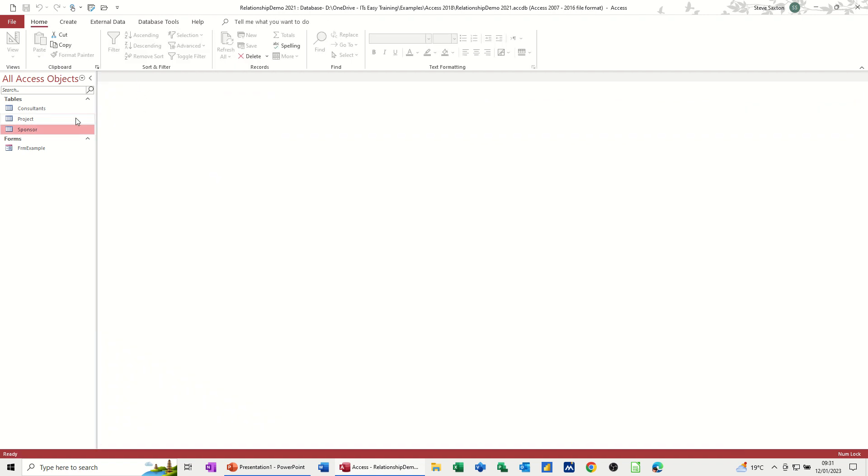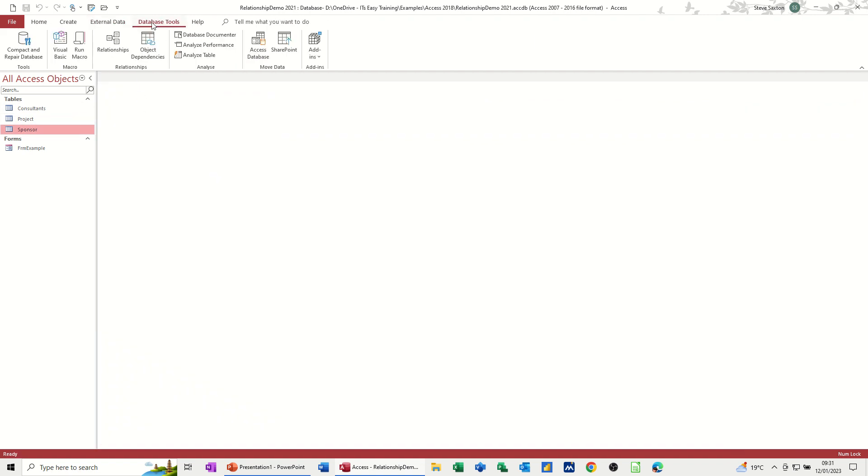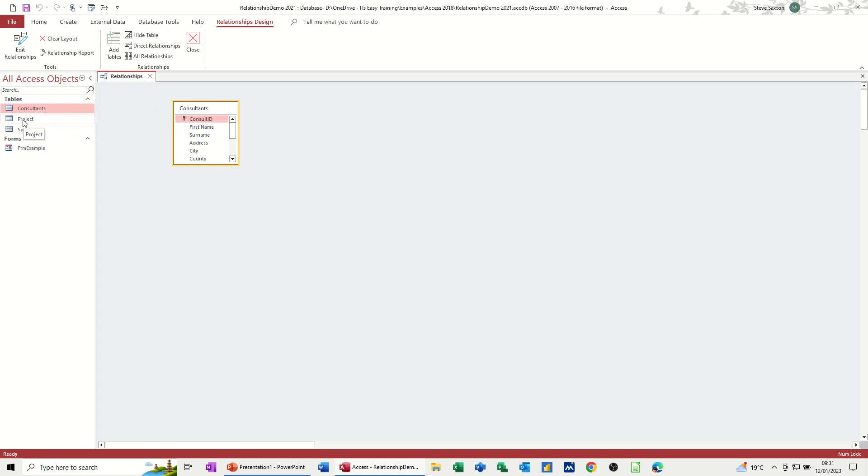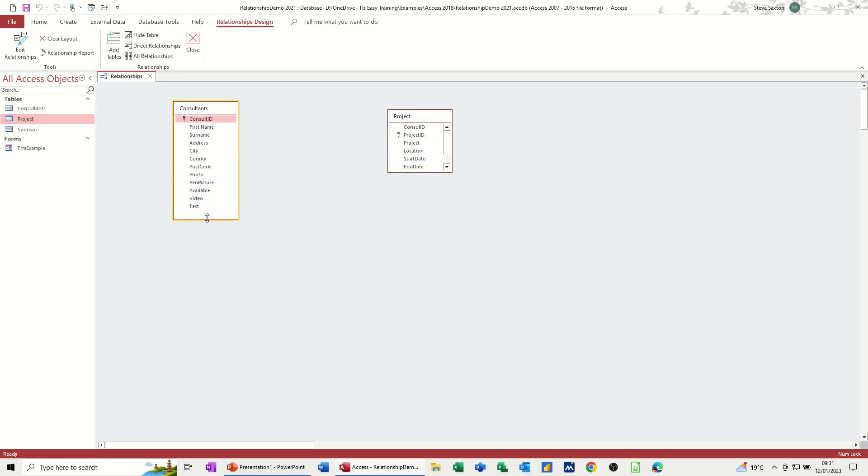Now, if I go to the database tools window, you have this option here underneath relationships. So if I click on that one, I can then bring the tables, add tables either from there. But you can actually just drag and drop the table. So if I do consultants and projects first, if I just make these a little bit bigger so you can see all the fields.